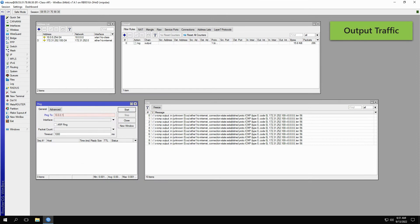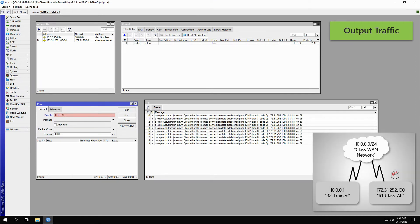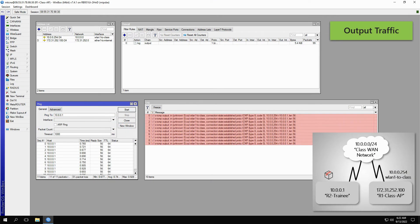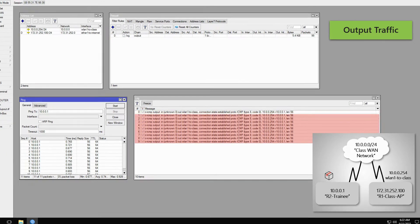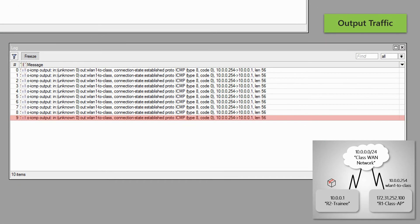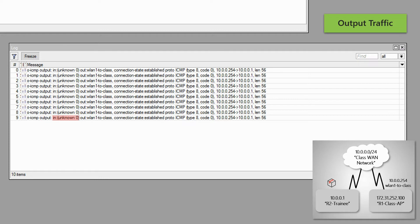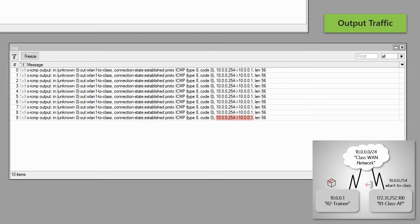For another example of the output traffic, we can ping the trainee router. As the ping begins, you can see new log records. The chain and the prefix are the same as previous records. The IN interface is also unknown, same as before. However, as you can see, the physical OUT interface is now WLAN1 to Class toward the trainee router, and the source address for this traffic is 10.0.254.